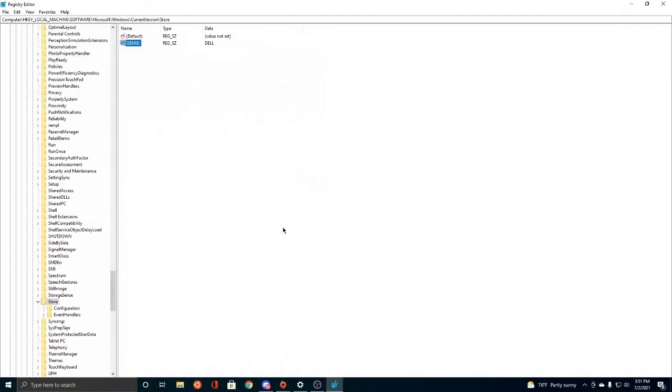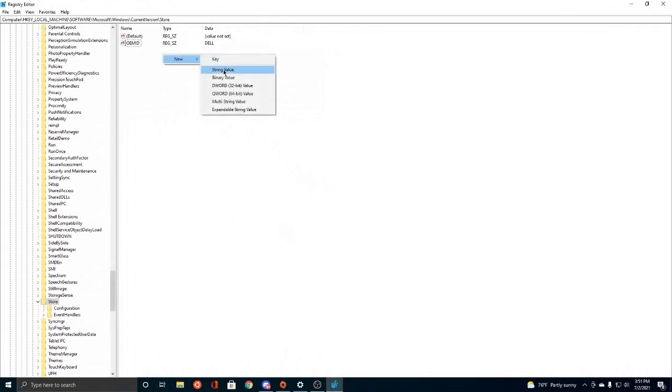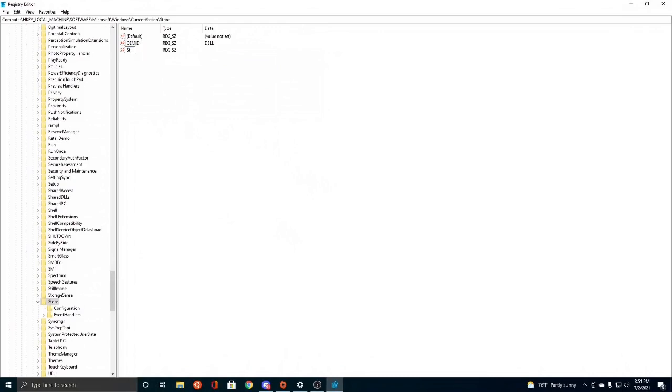And then after you change the value data to DELL, the next step is to add another string value. So we're going to right click, click New, we need to add string value. We're going to name it Store Content Modifier. So Store Content, C-O-N-T-E-N-T.